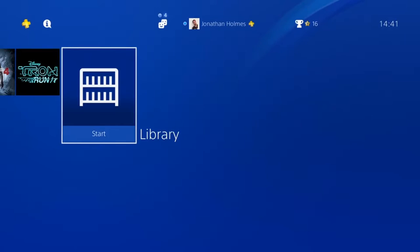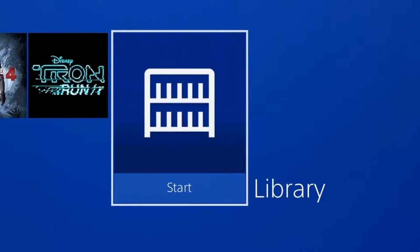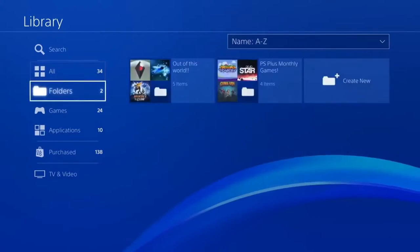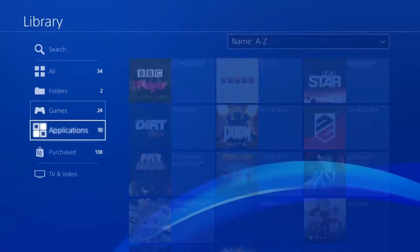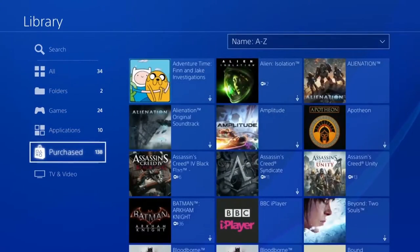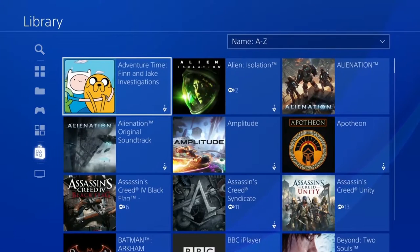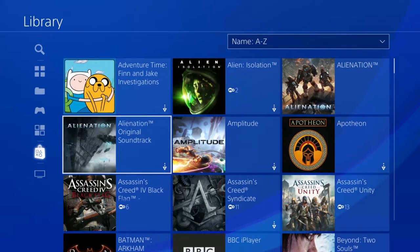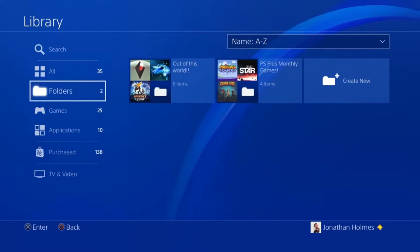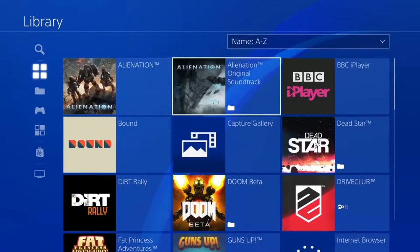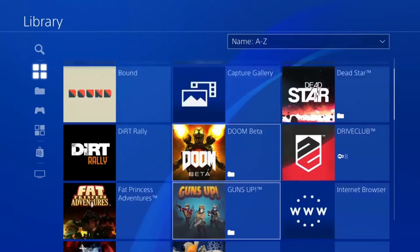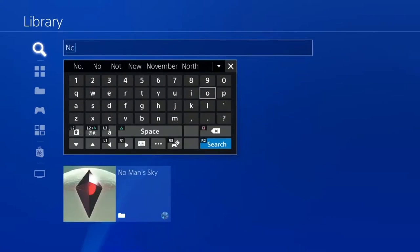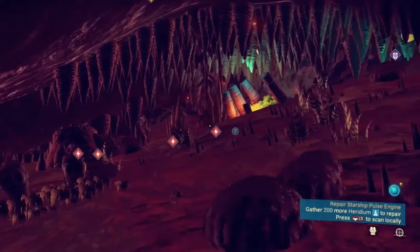Get to the games you want in an instant with the new sorting options in your library. The purchased content tab in your library will show you all of your owned content, including your betas and demos. The all tab will show content you currently have installed, and the new search function gives you quicker access to what you want.